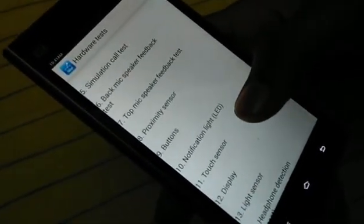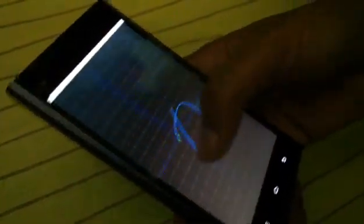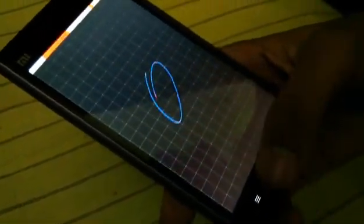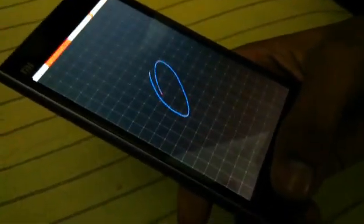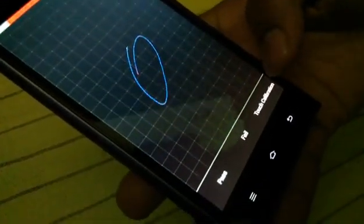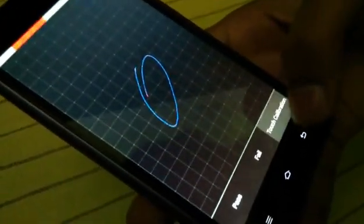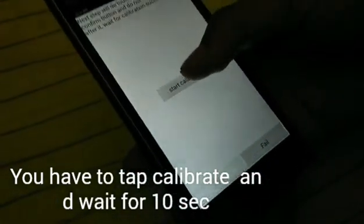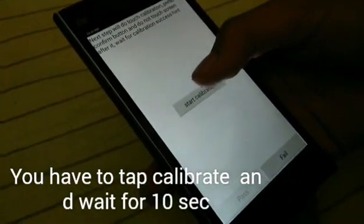That eleventh option is the touch sensor. If you are facing a problem like that, just tap on the menu key. Here you will see 'Touch Calibration' — just tap on that. After going into touch calibration, just click on that button.